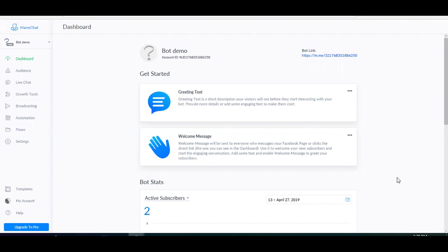Hey guys, this is Misbah and in this video, I'm going to show you how to build your own affiliate chatbot using ManyChat, how to get people inside your bot and send them messages with affiliate links.